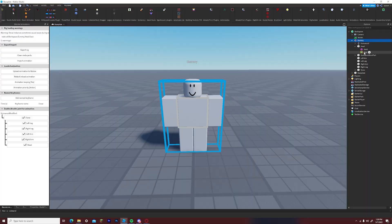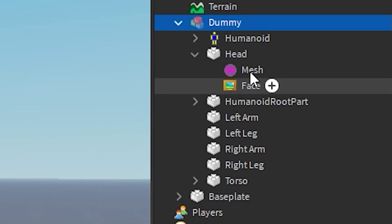You'll need to simply deselect the plugin, delete the face decal from the head section of your explorer tab and reselect the plugin and dummy.